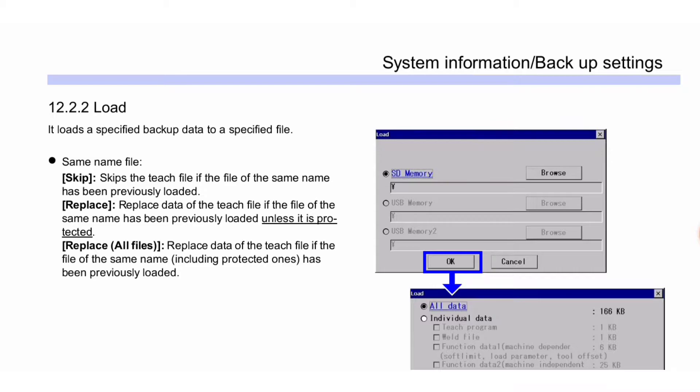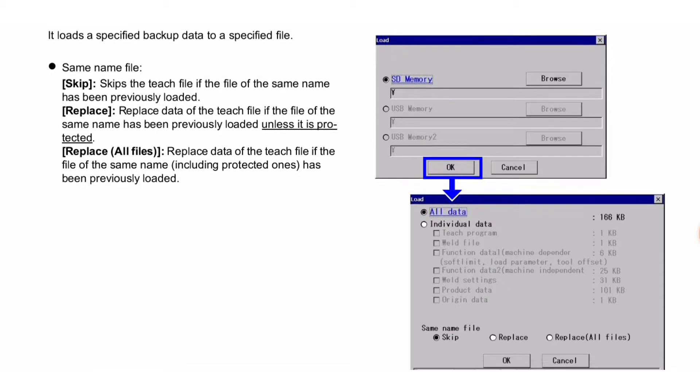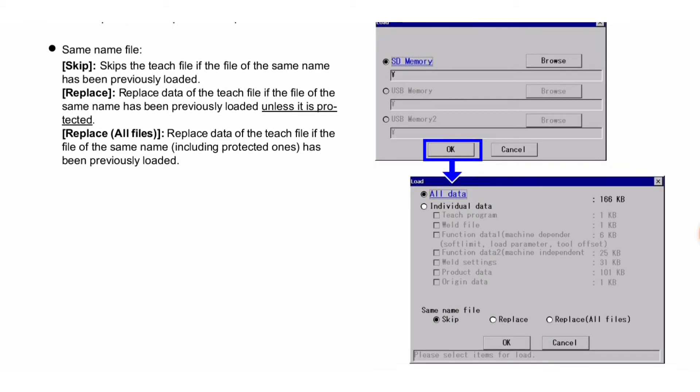Replace all files replaces data of the teach file if the file of the same name, including protected ones, has been previously loaded. The load procedure you can see in this image.